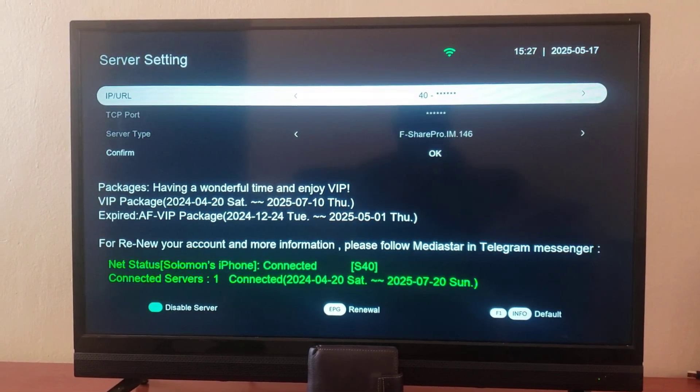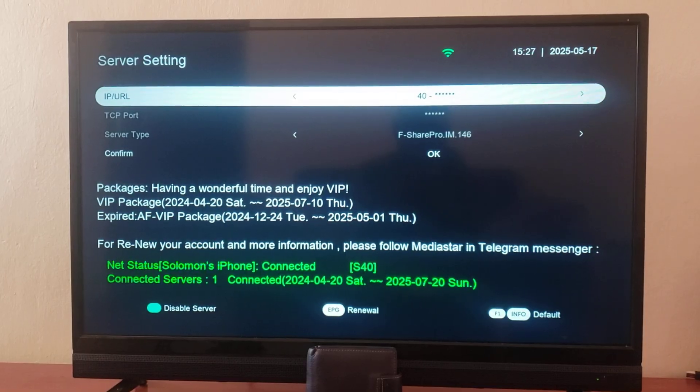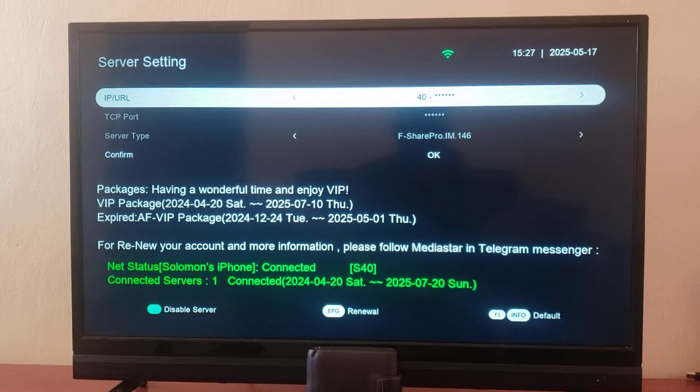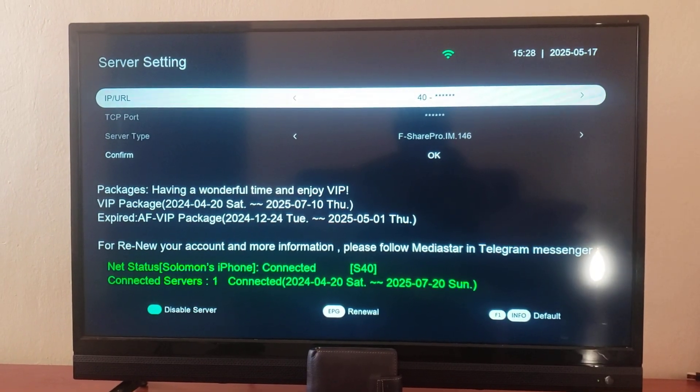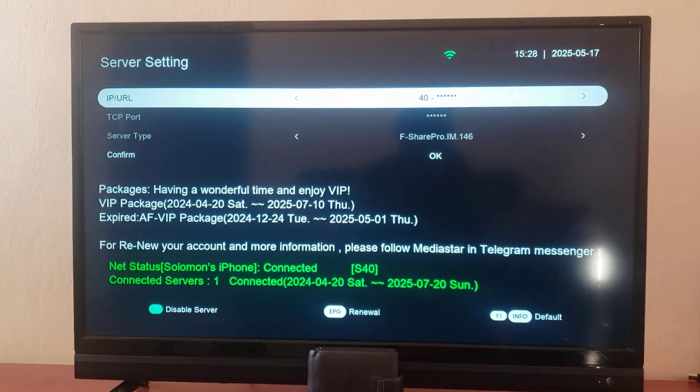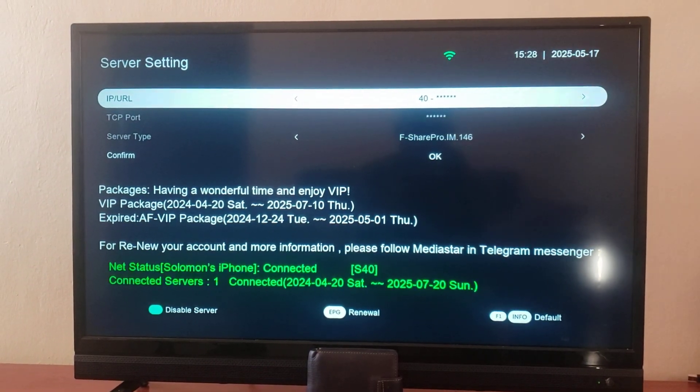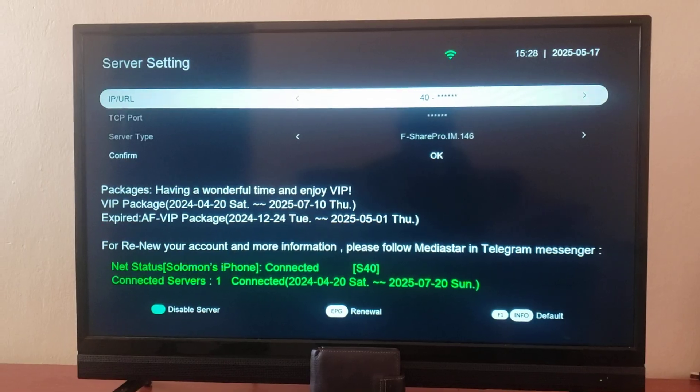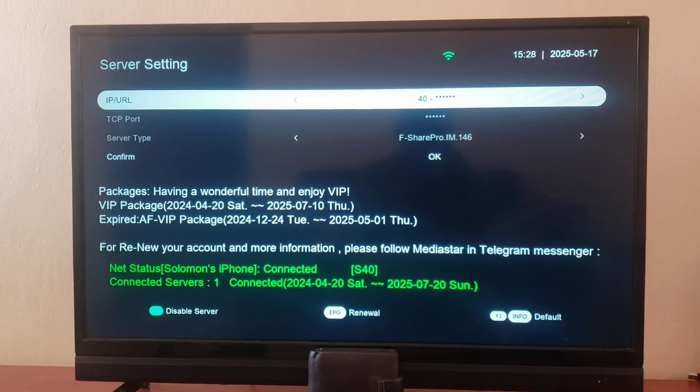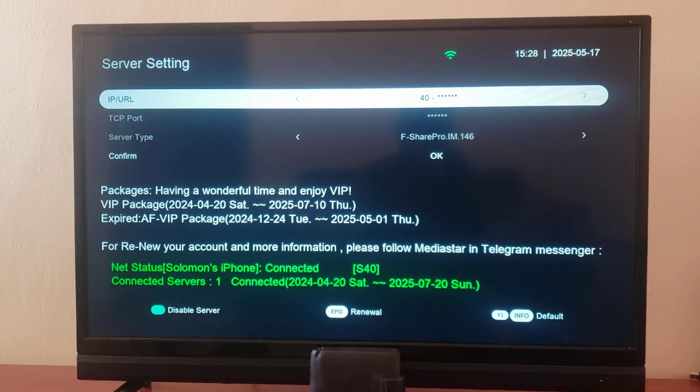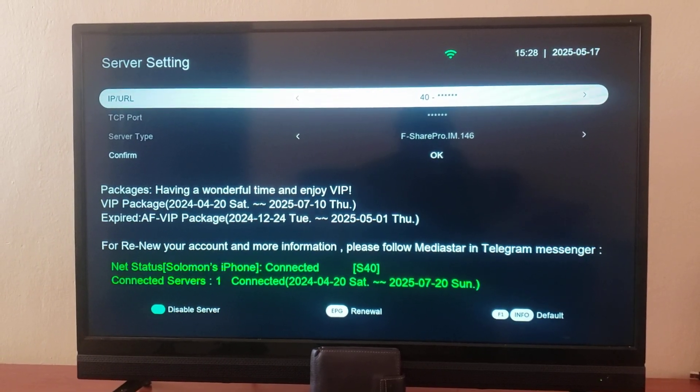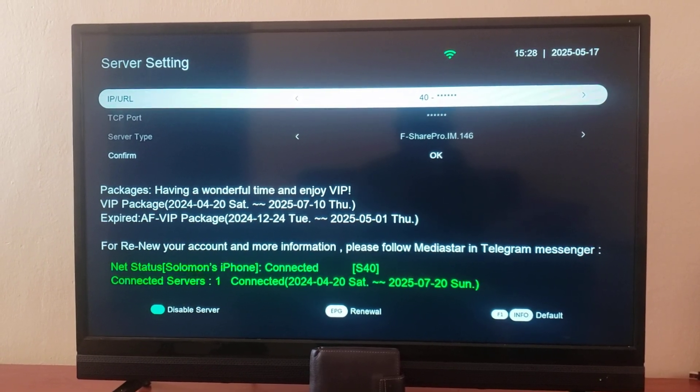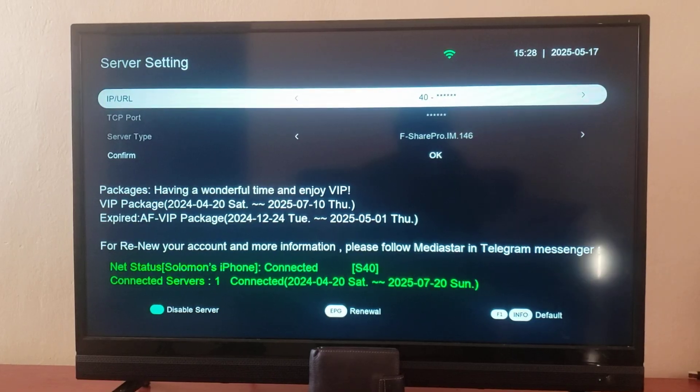The server type is forever share pro that is IM 146, but we wanted to get to the 147, which is now the latest whereby if one server is not responding, the second one can be able to unscramble the channels.